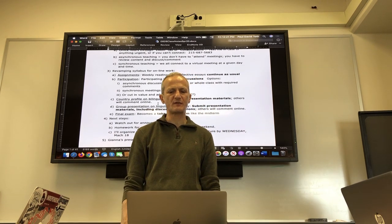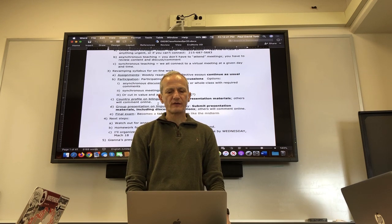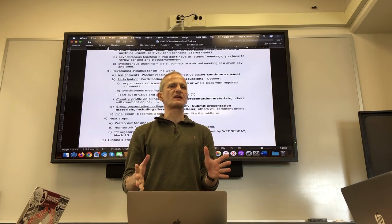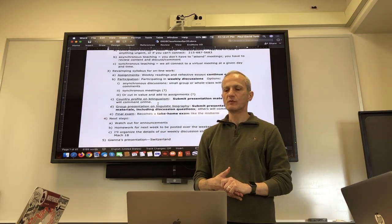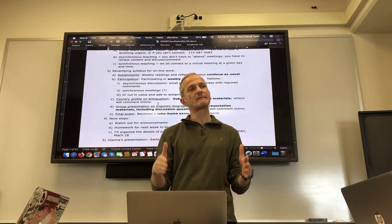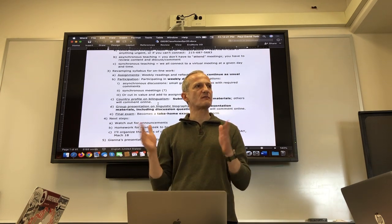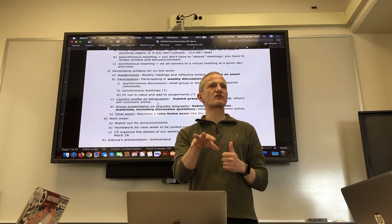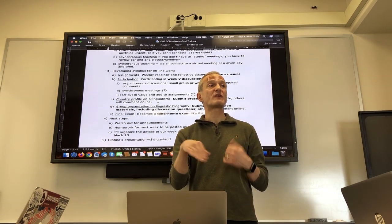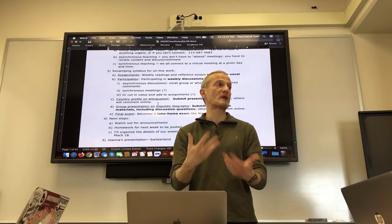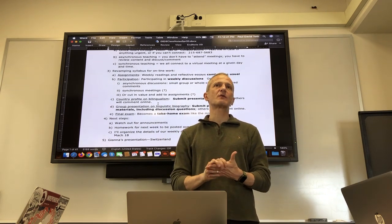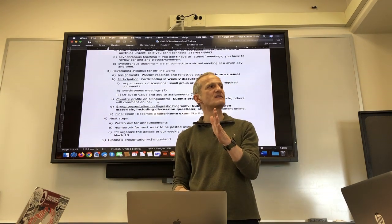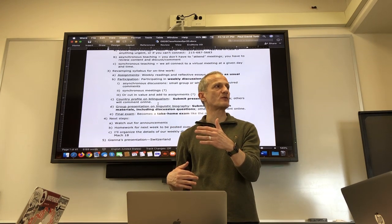We're about halfway through the class doing country profiles on bilingualism. Everyone should be preparing a PowerPoint and an outline and submitting them through Canvas assignments. Keep doing that, you'll get your credit. Now, since people aren't actually presenting in class, I want you to write up what you would say — maybe a page or two, a detailed outline of the facts about your country.